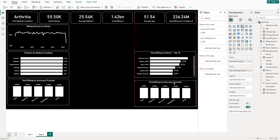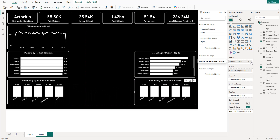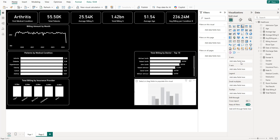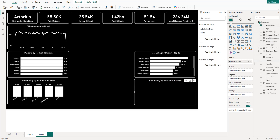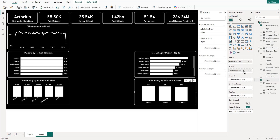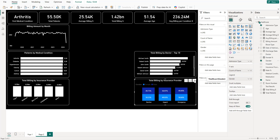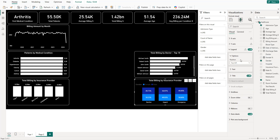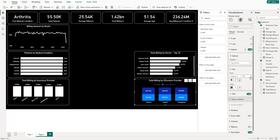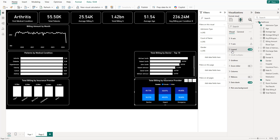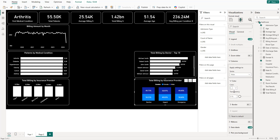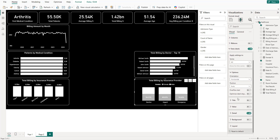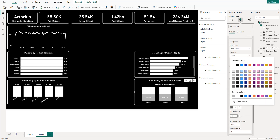Next, paste a chart and configure it for admission type by gender. On the x-axis set admission type, and use percentage for the values. Add gender to the legend, place it top center with white text. Set male bars to white and female bars to gray, and put the data labels in black.